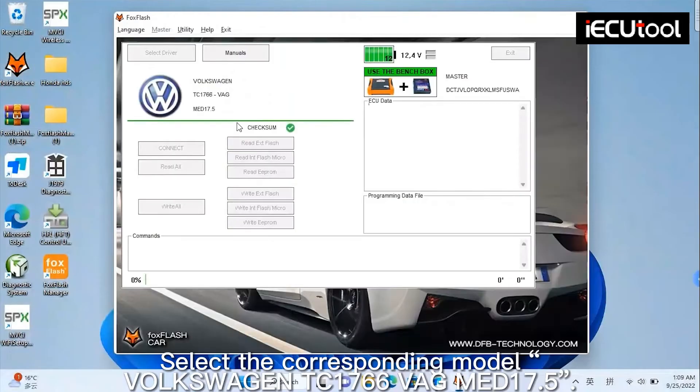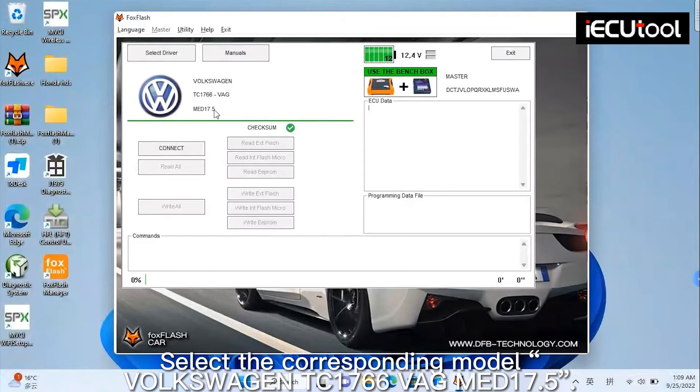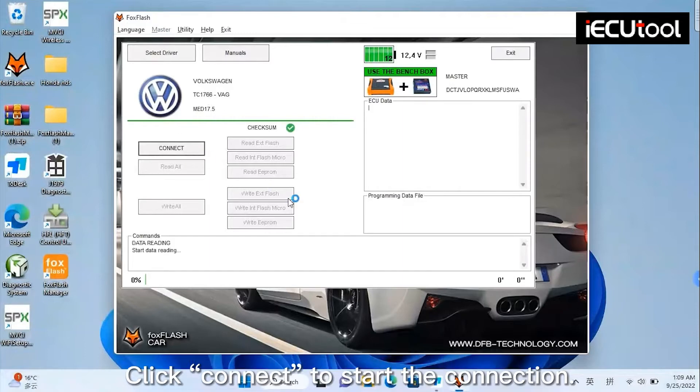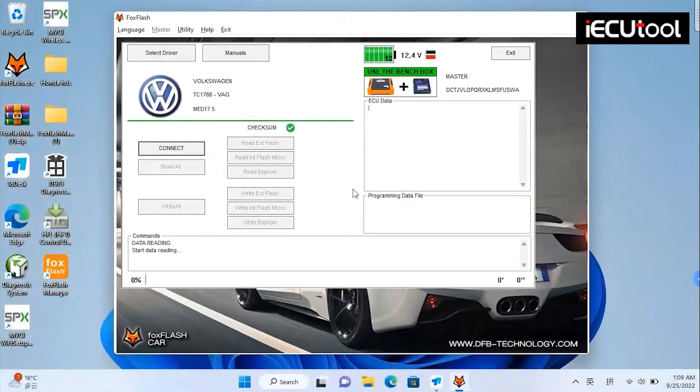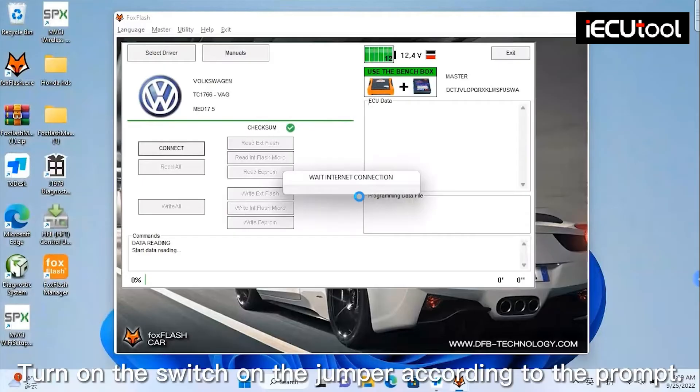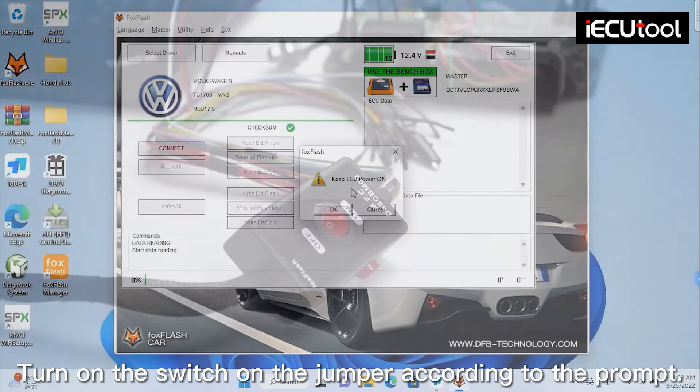Select the corresponding model Volkswagen TC1760 six-pack MED 17.5. Click connect to start the connection. Turn on the switch on the jumper according to the prompt.